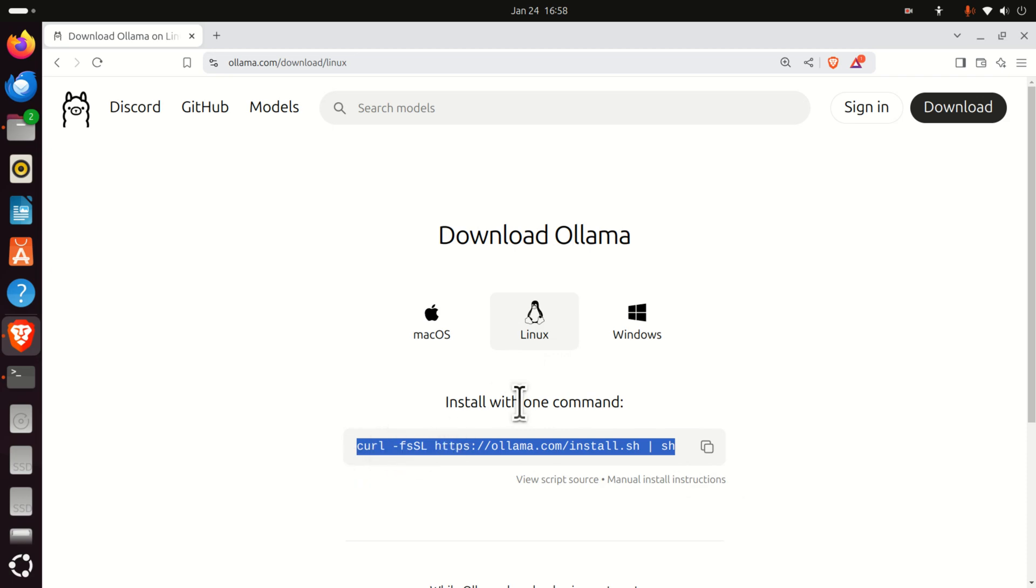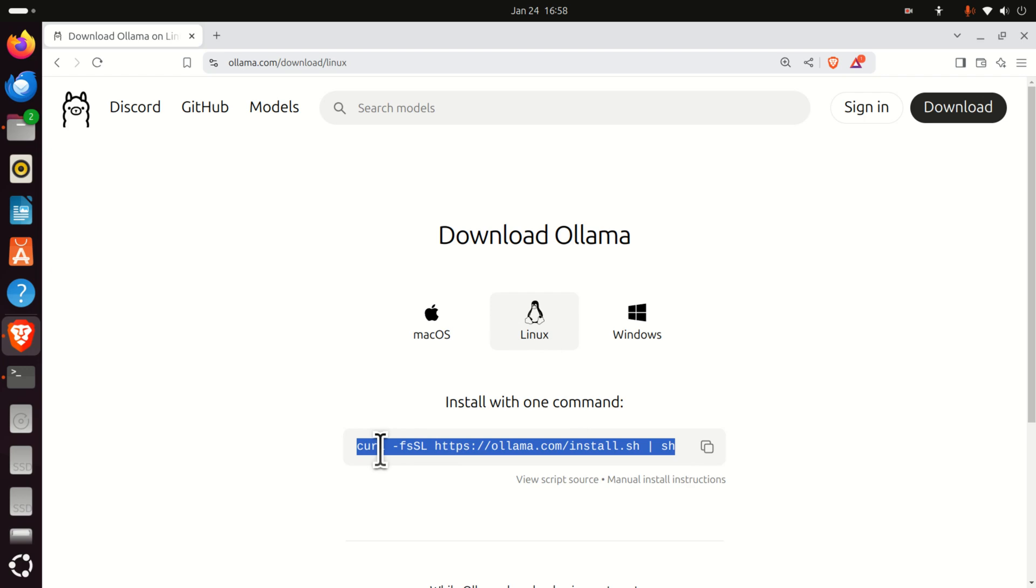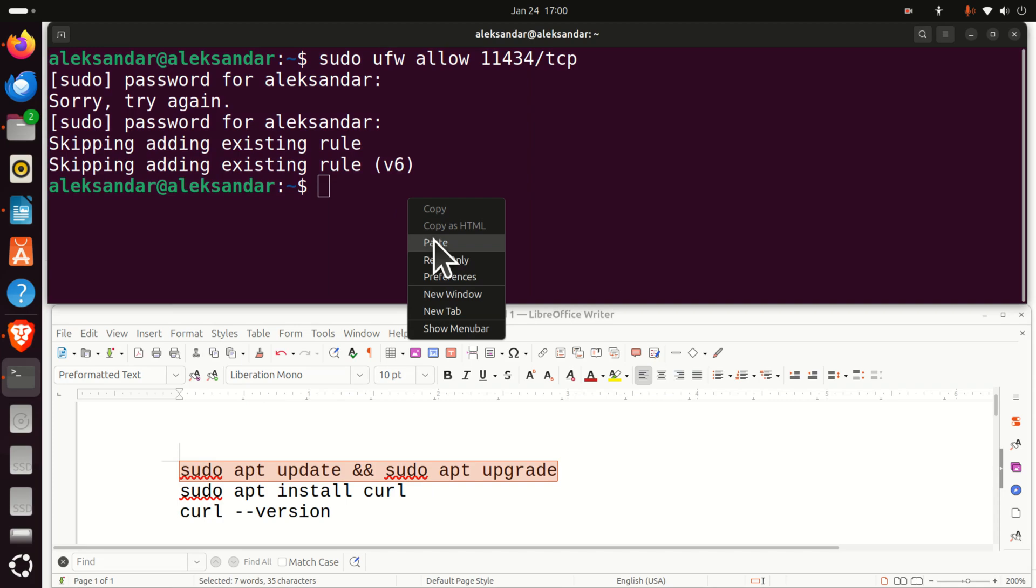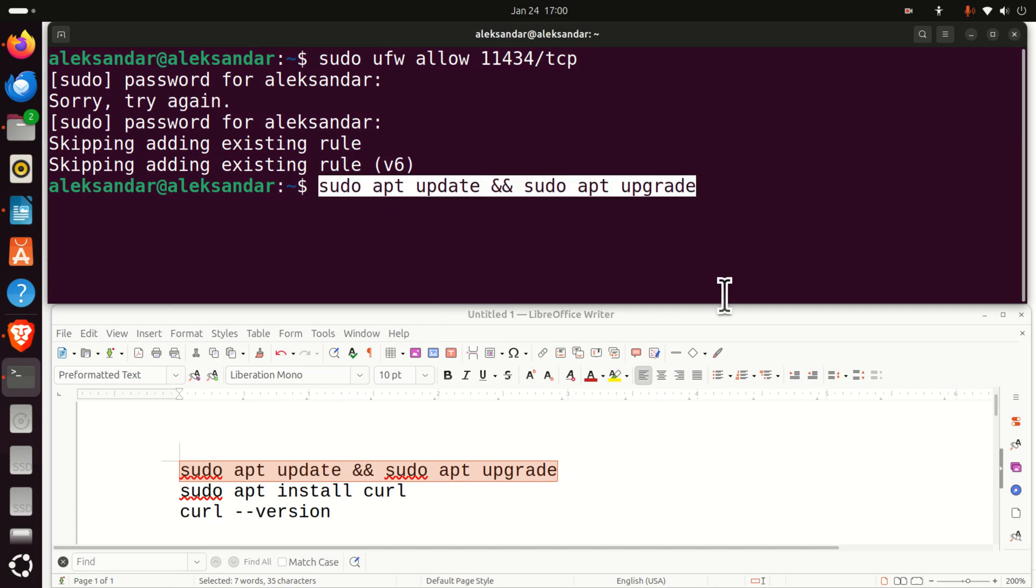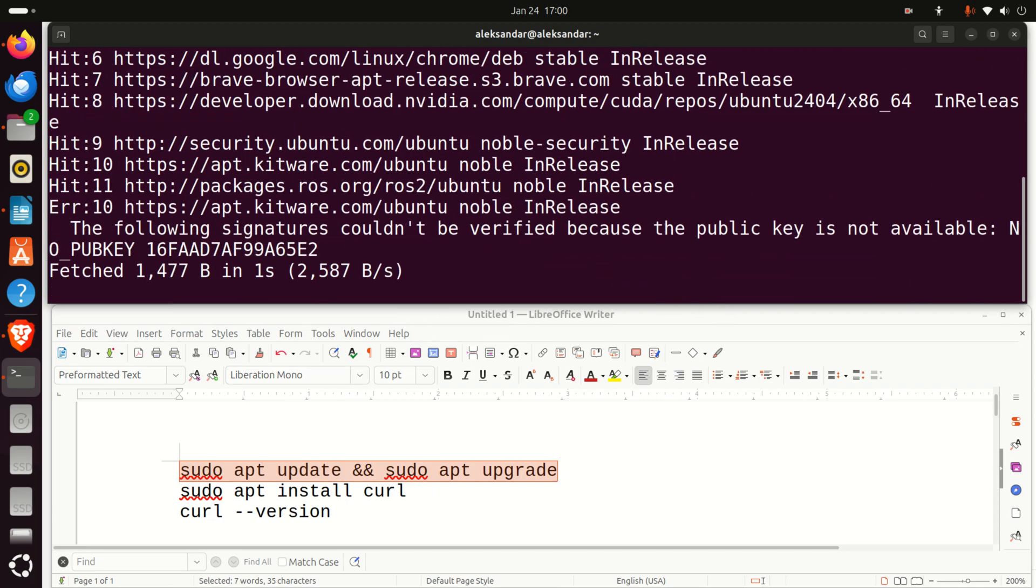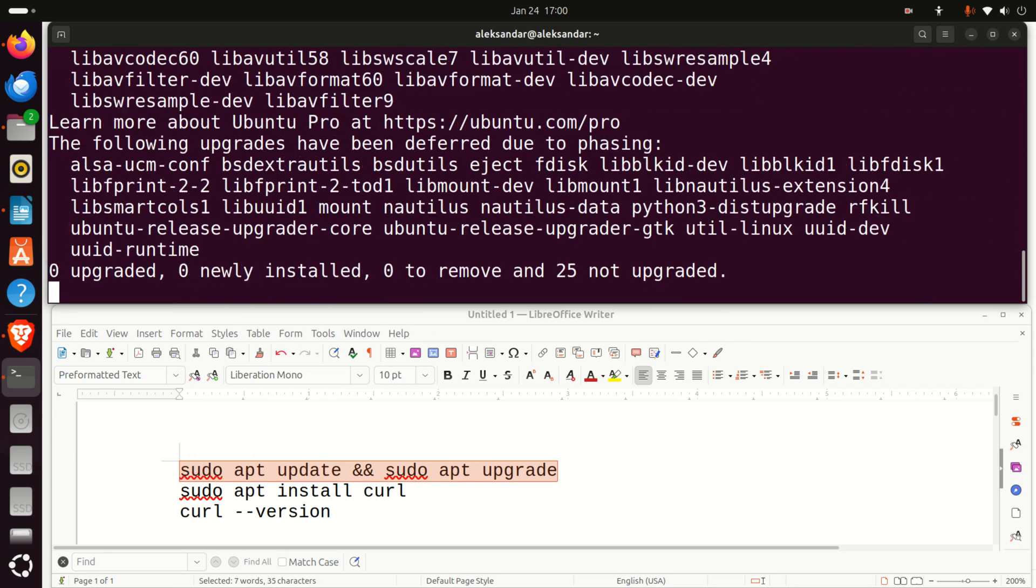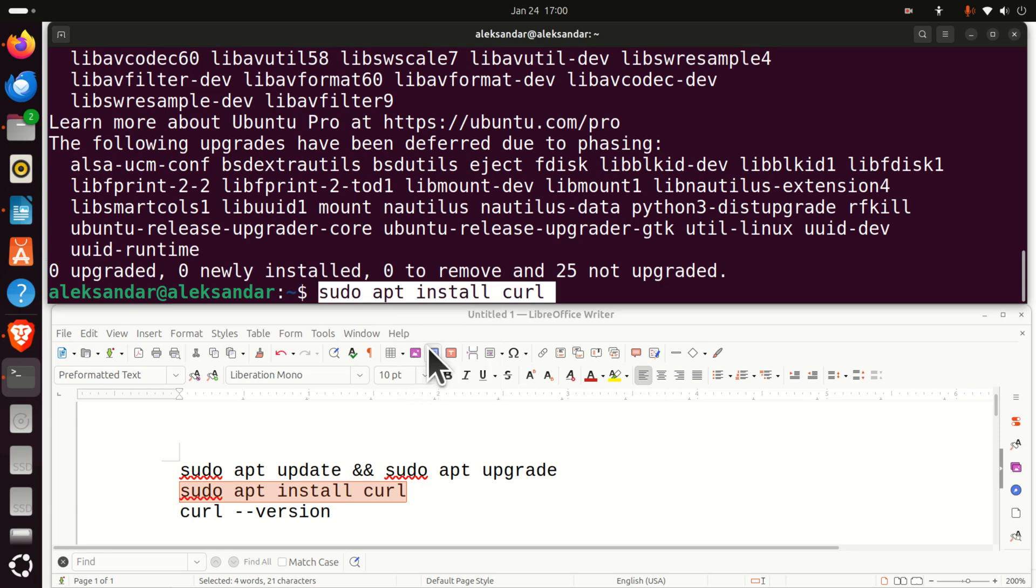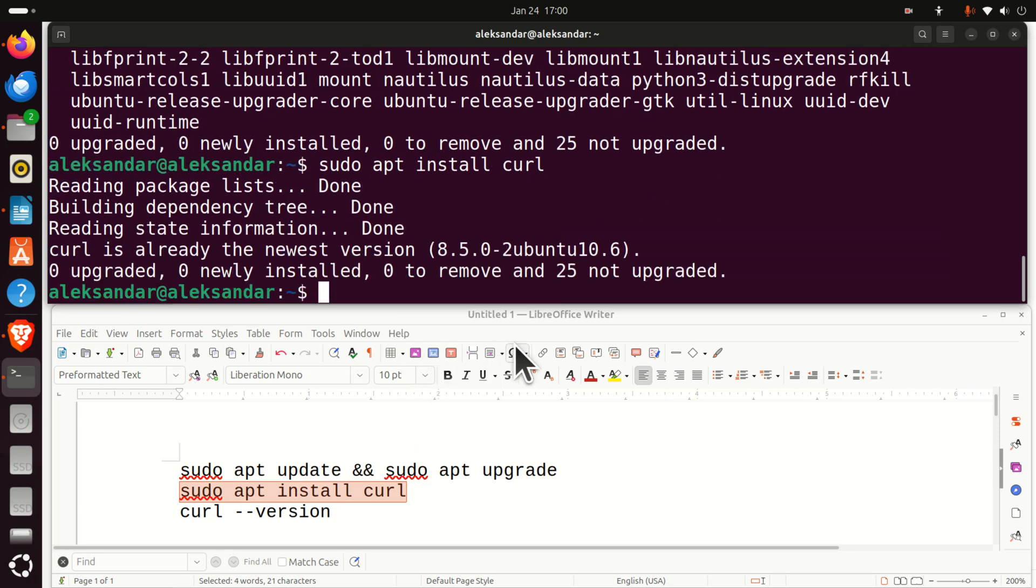Again, here the website doesn't mention that you need to install curl. Consequently, let's make sure that curl is installed on your system before executing this command. To install curl, we first need to execute this set of commands. First of all, update and upgrade. And you should execute these two commands whenever you want to install any program on your computer. And finally, you can install curl by just executing this command.